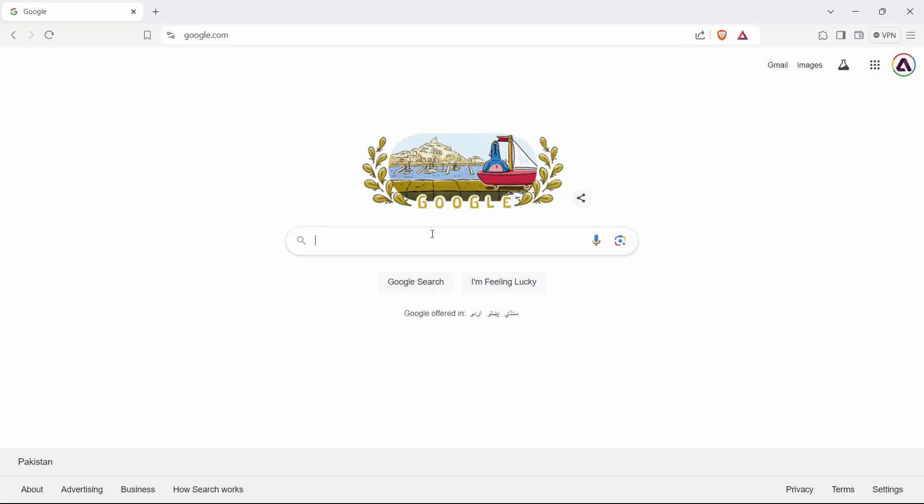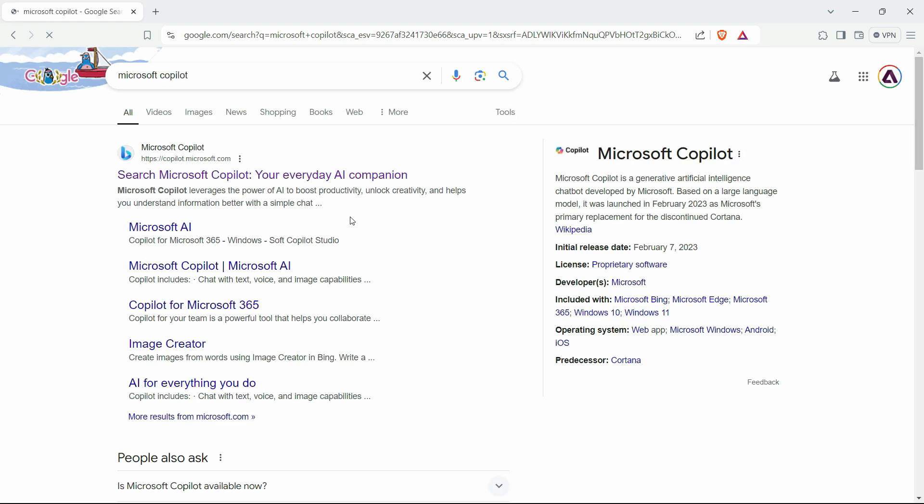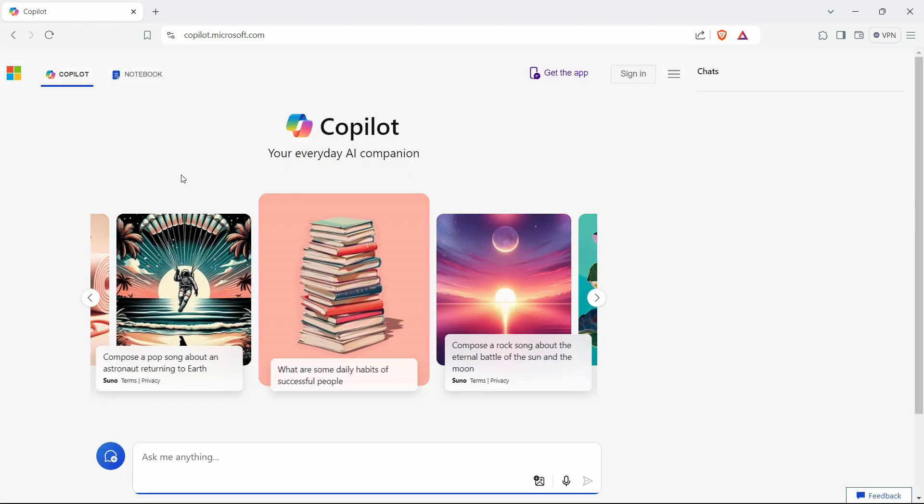I'll go to Google and simply write here Microsoft Copilot and here you will see the official website of Copilot. I'll go to the search here and from here, I'll click on sign in.